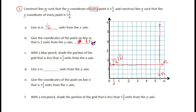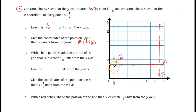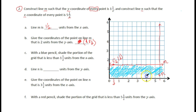Now with a blue pencil, shade the portion of the grid that is less than one and a half units from the X axis. So we go to one and a half from the X axis, and everything smaller than that — everything below that line — gets shaded in blue, through here.